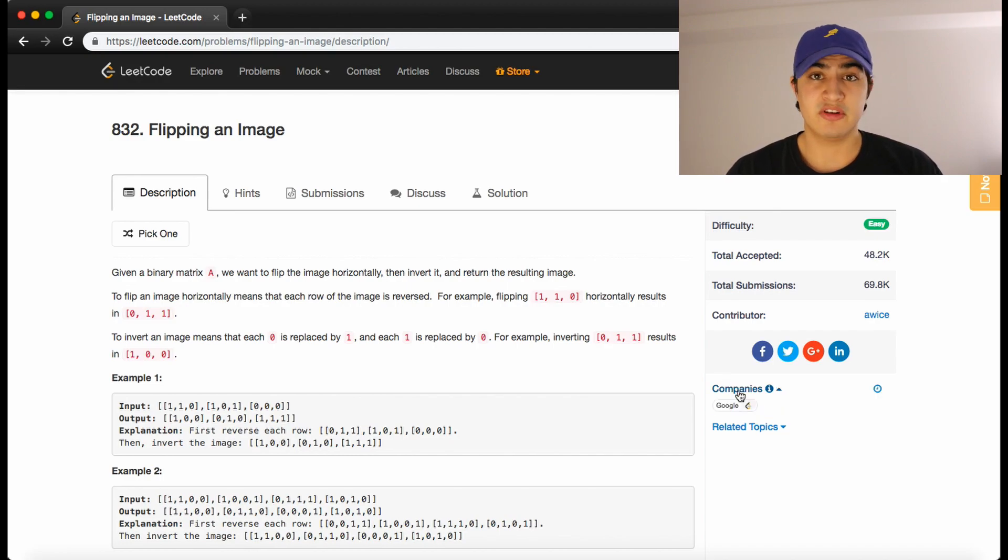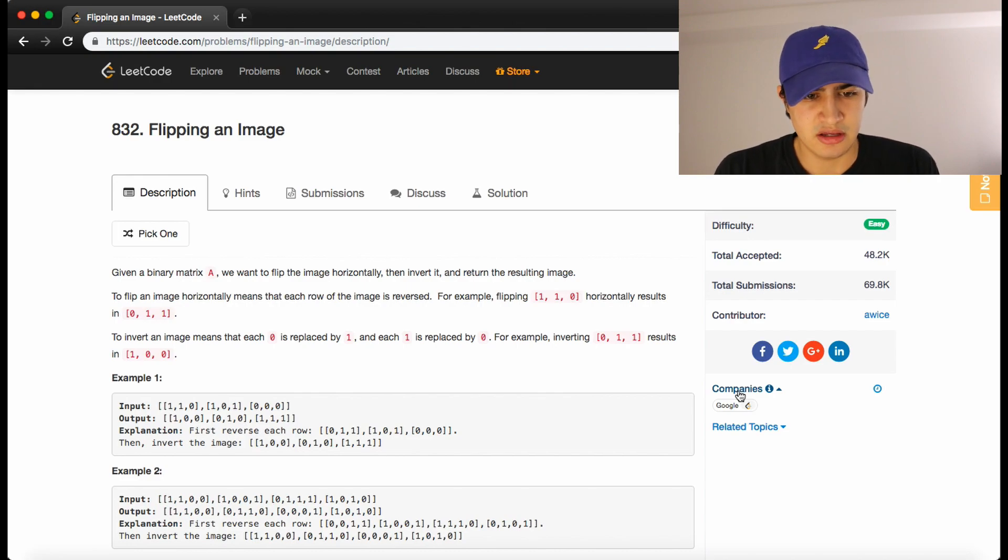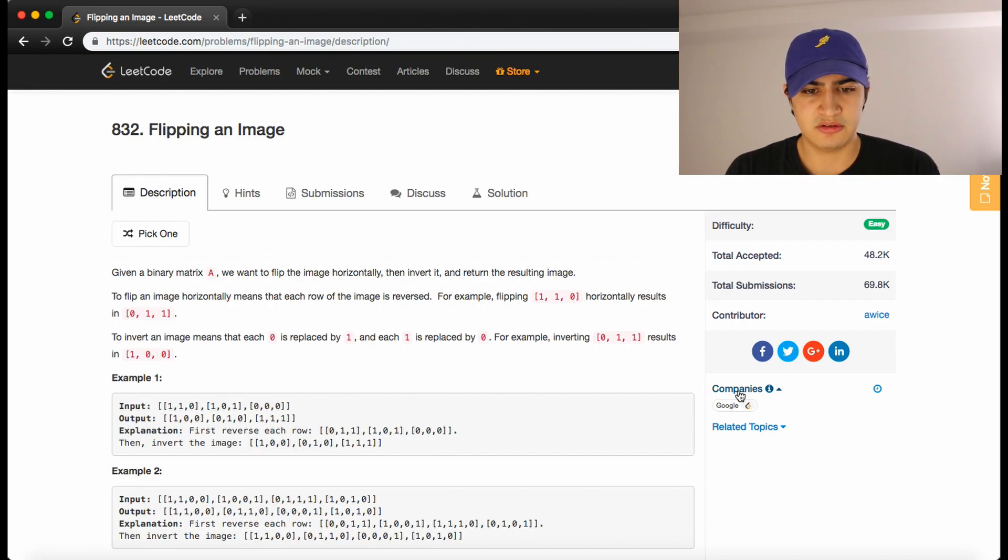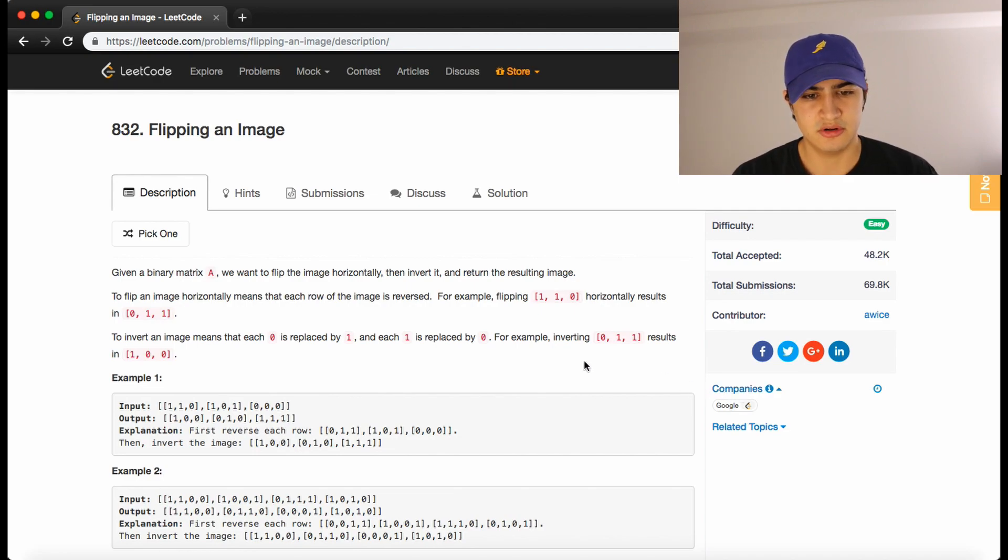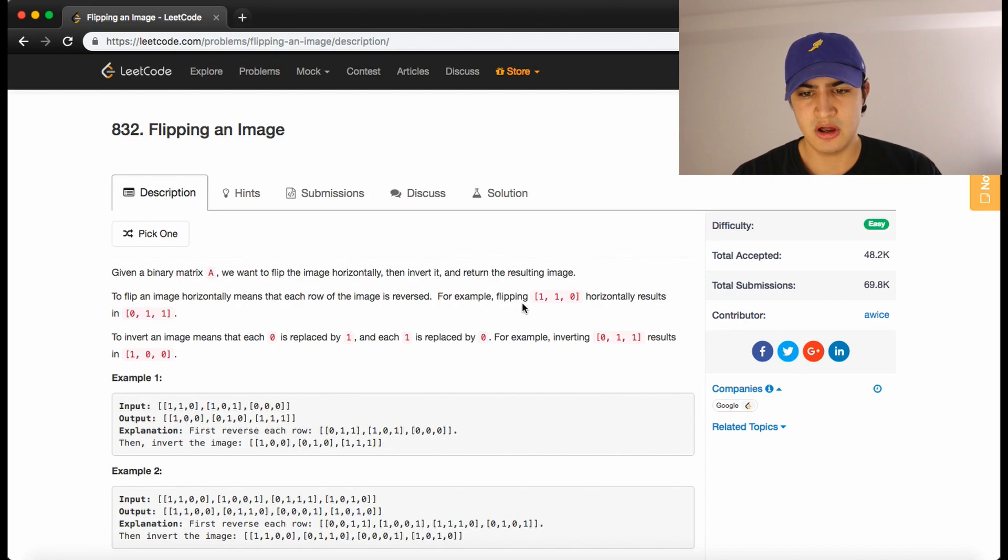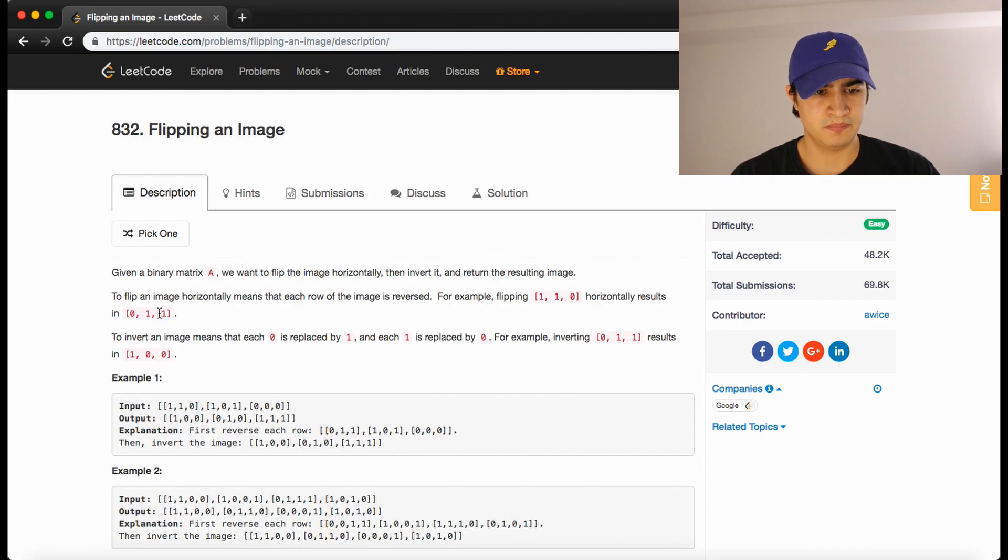It says, given a binary matrix A, we want to flip the image horizontally and then invert it and return the resulting image. To flip an image horizontally means that each row of the image is reversed. For example, flipping 1, 1, 0 horizontally results in 0, 1, 1.